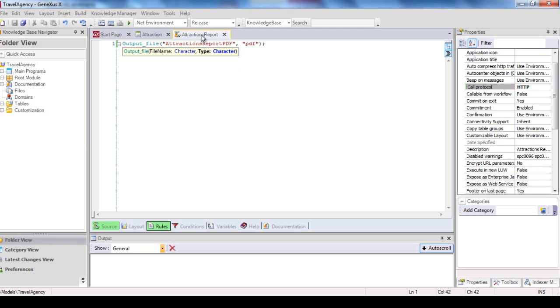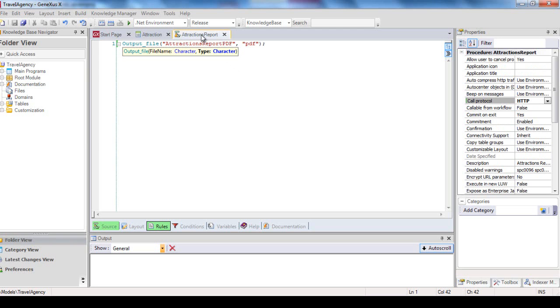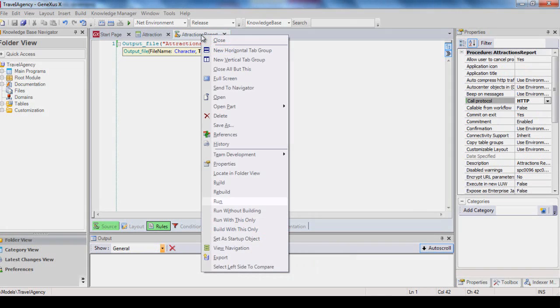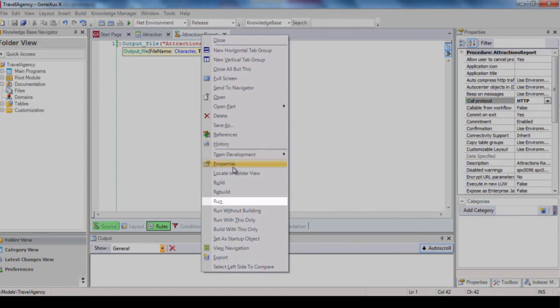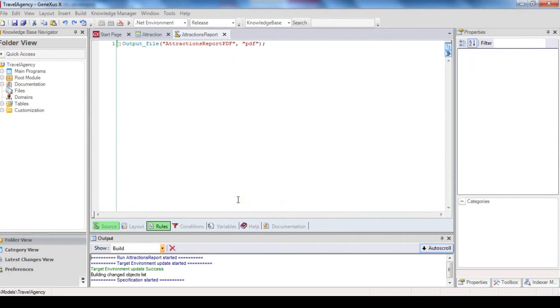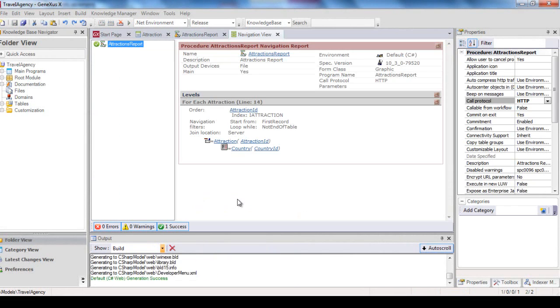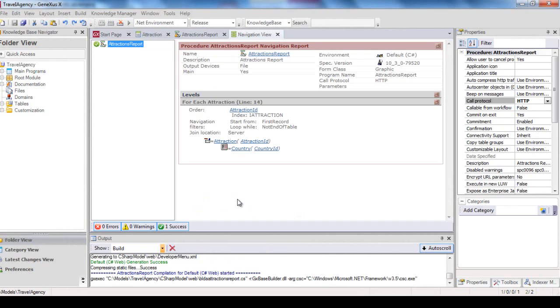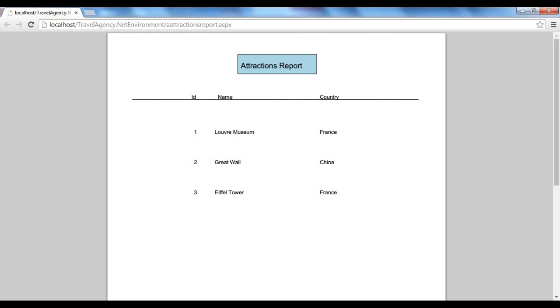So, we right-click on the object, and select Run. And we see that the list has been created, with the format we defined, and all the tourist attractions we entered appear in the list, each with the name of its corresponding country.